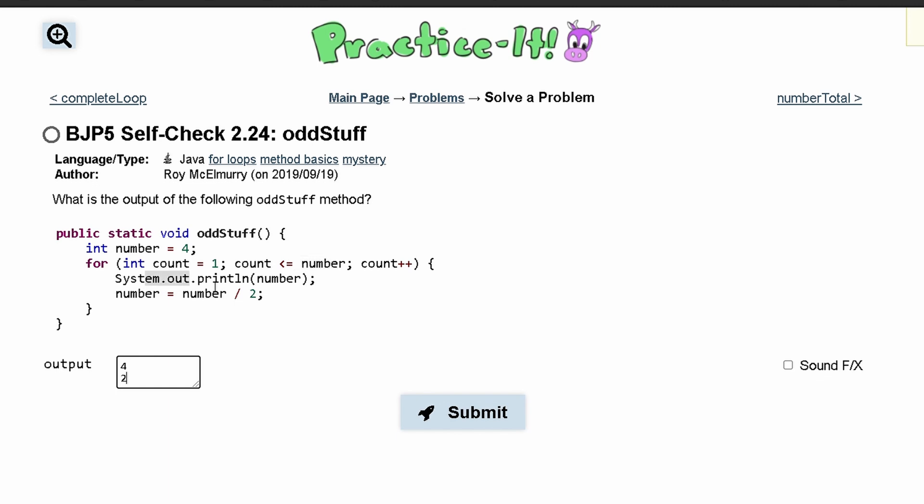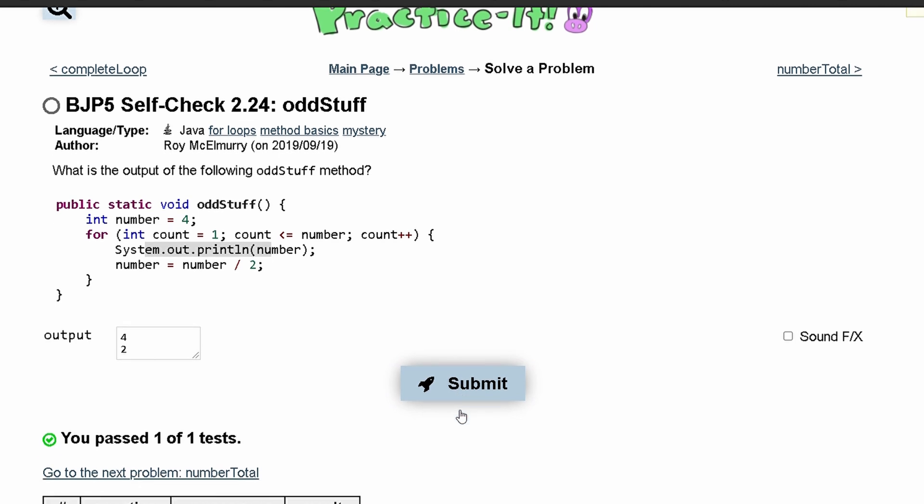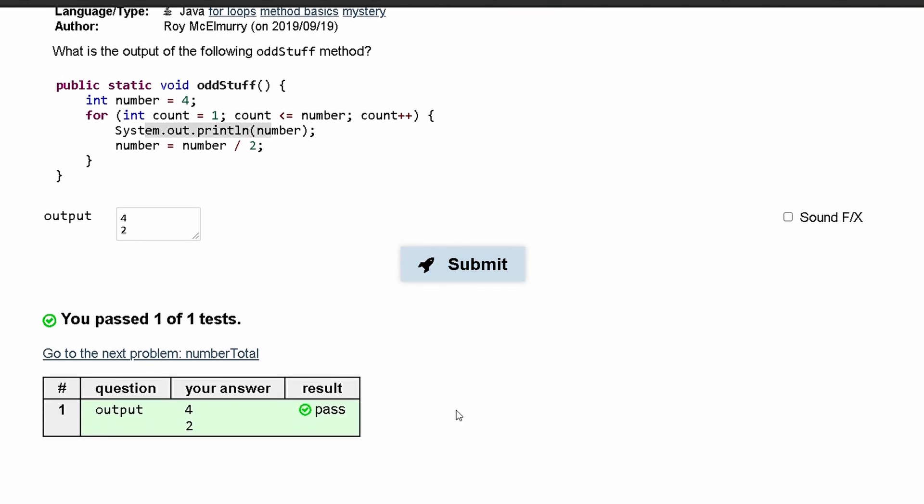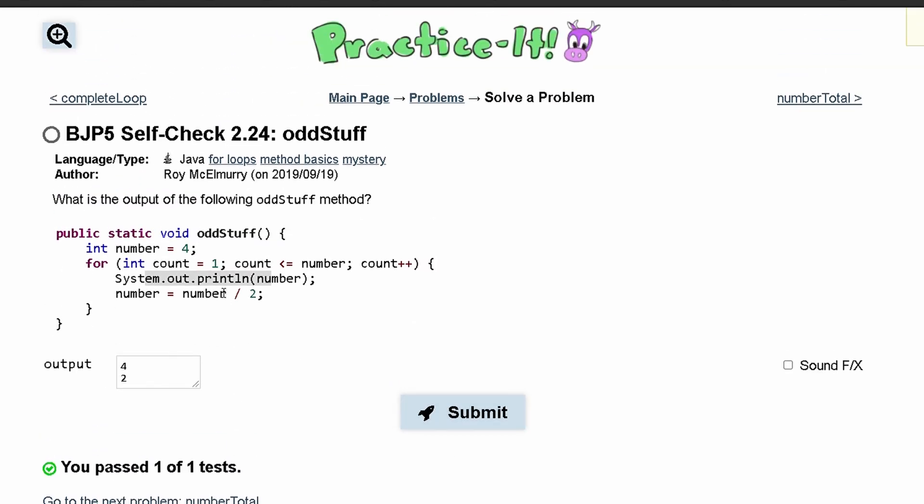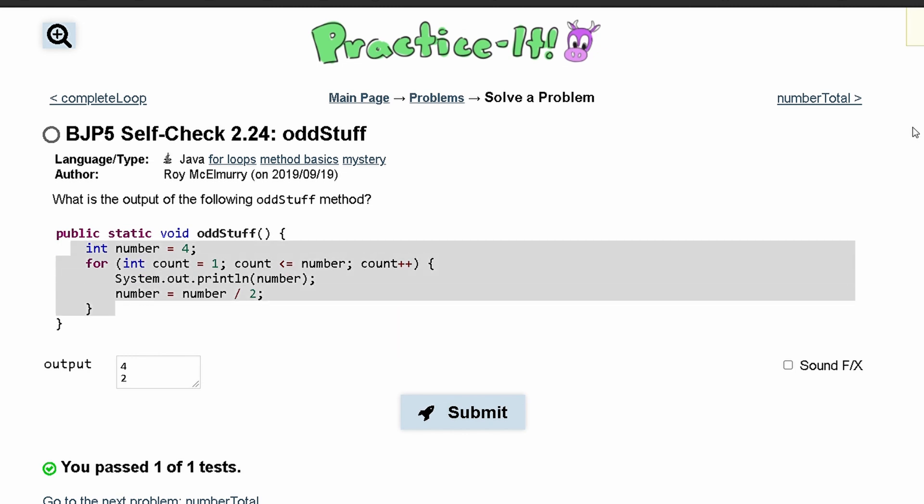We are printing out the number which is two, and if we submit this we have passed the test. Super small for loop and super easy code inside of here.